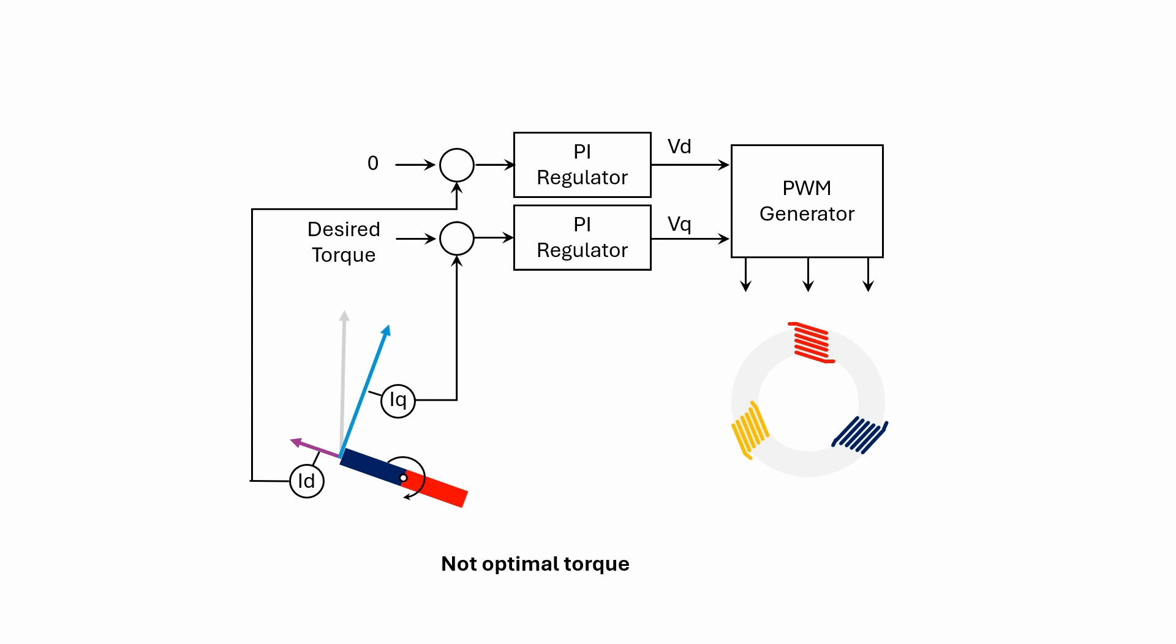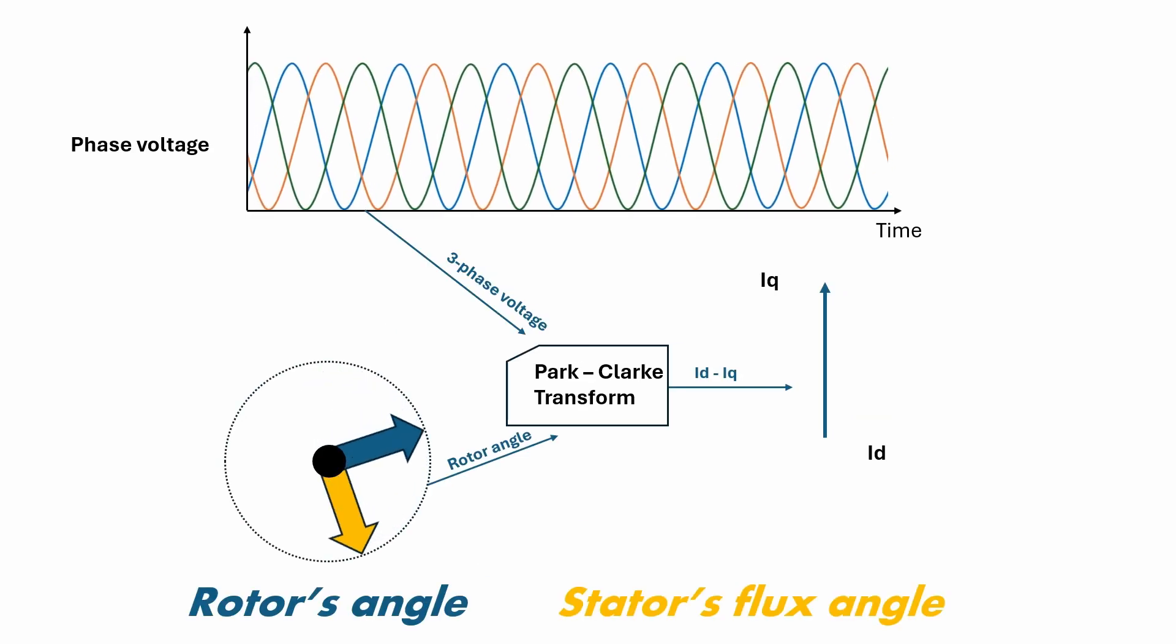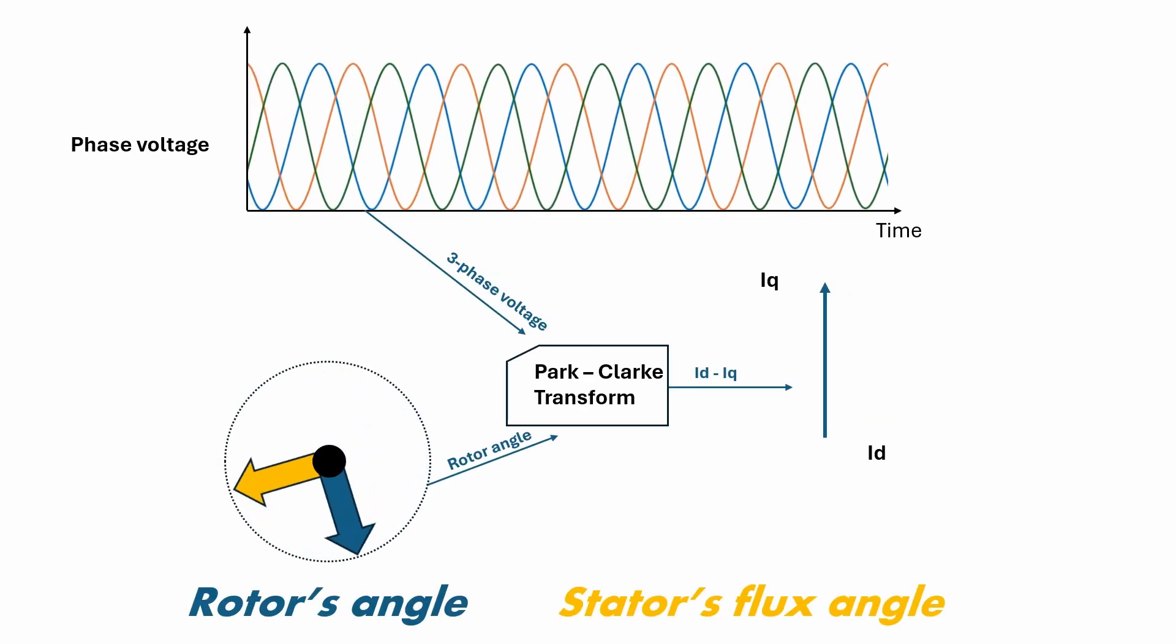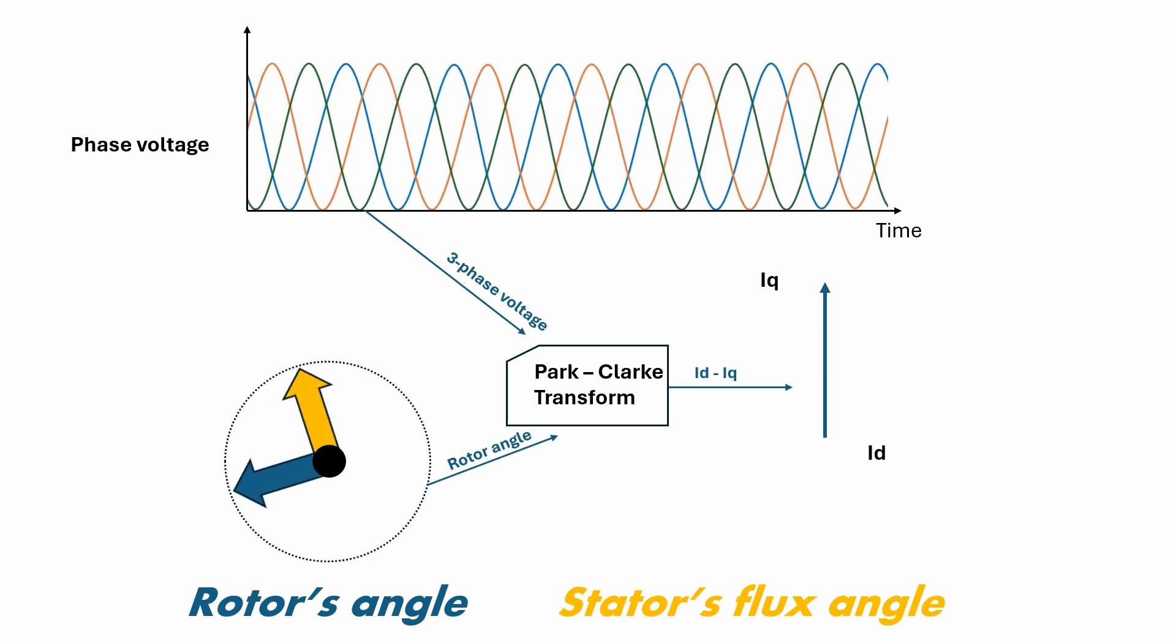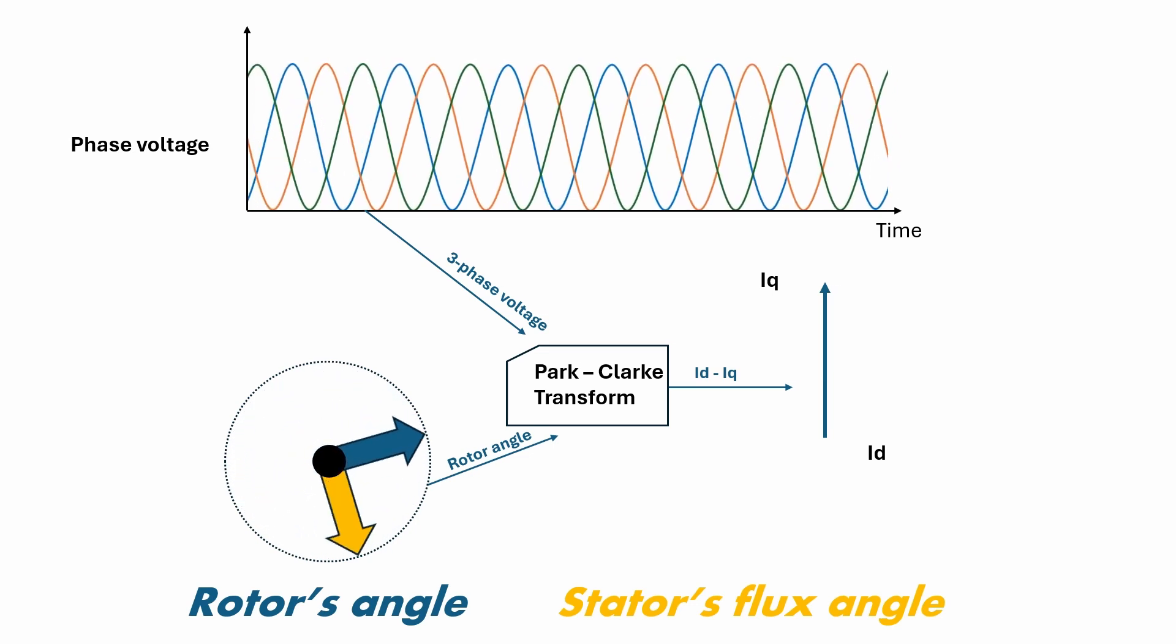FOC, which stands for field-oriented control, functions as a PI loop and is essential for current control within the motor. It fulfills a dual purpose: ensuring the motor reaches the desired current level and maximizing the torque generated from this current. This optimization is accomplished through a mathematical transformation that converts the three-phase alternating current into a time-invariant DC current.